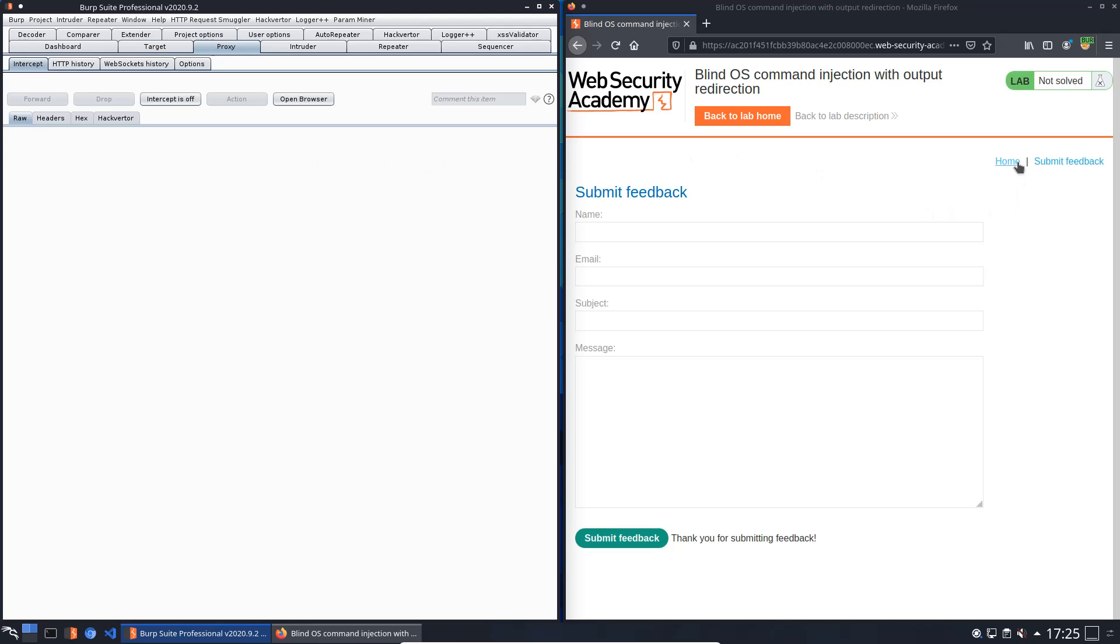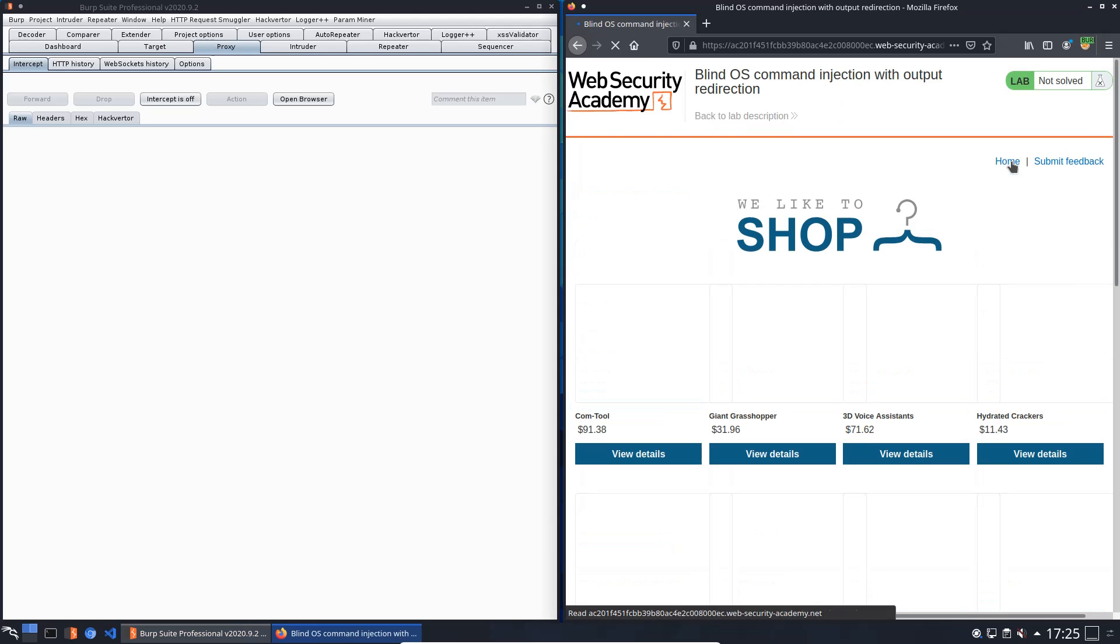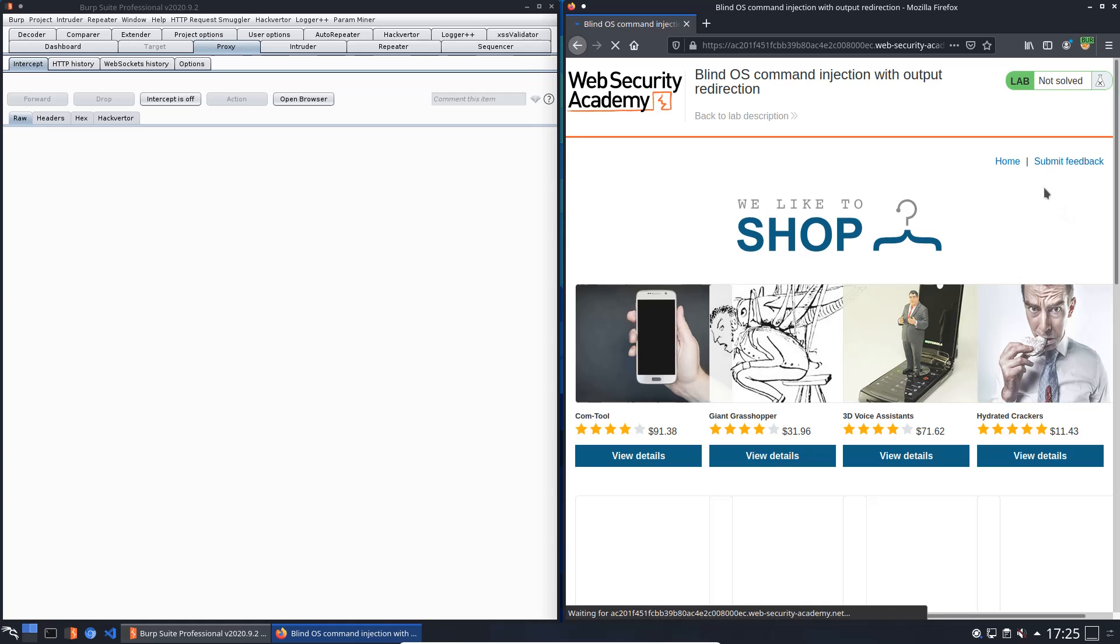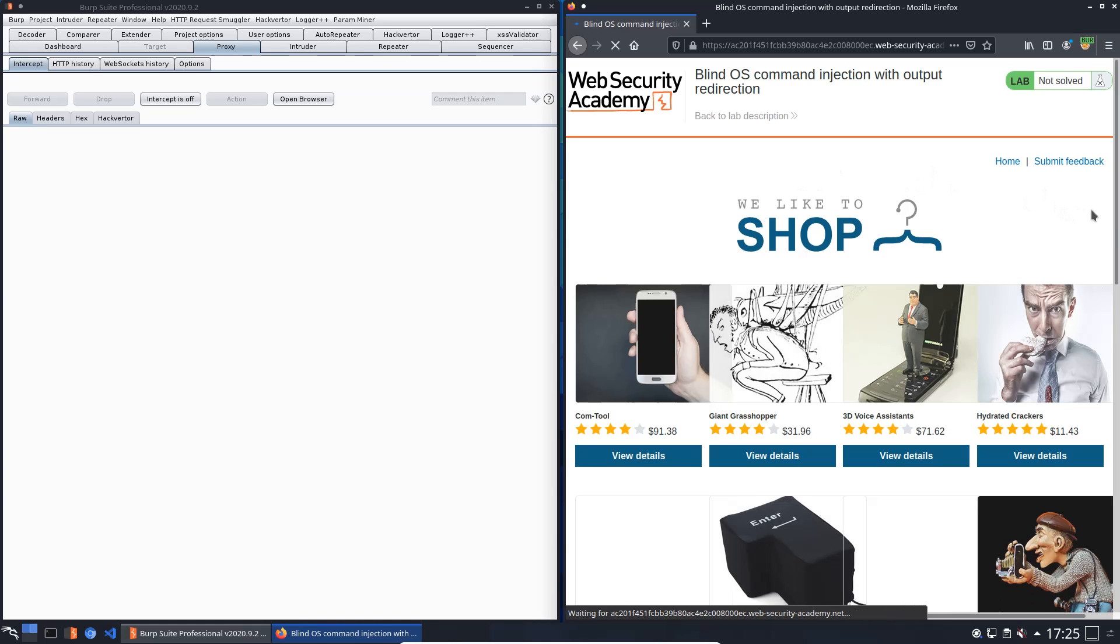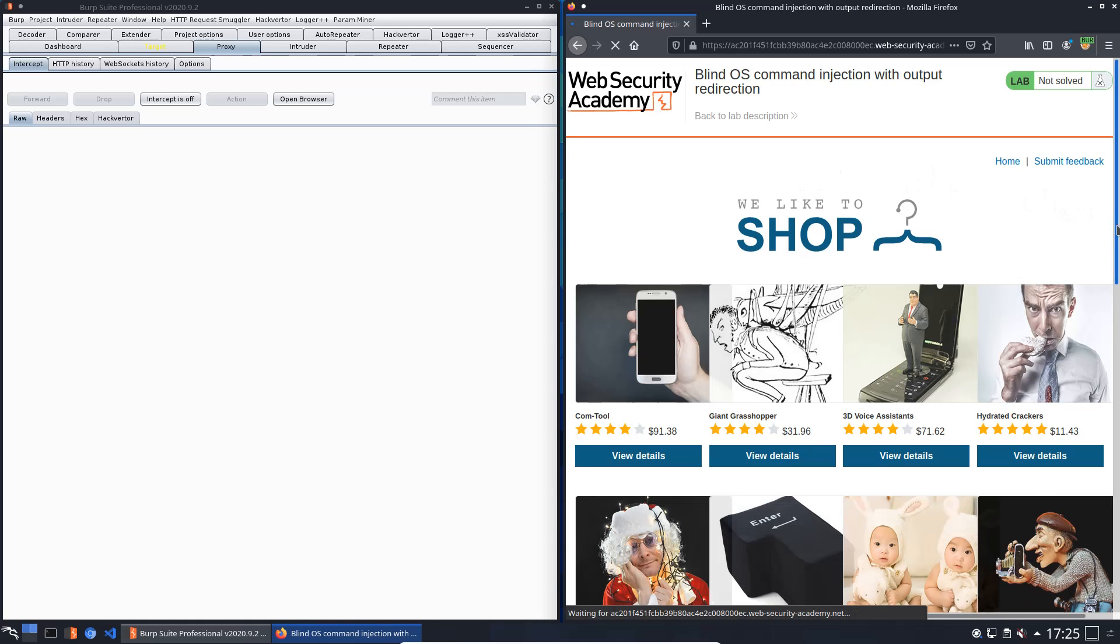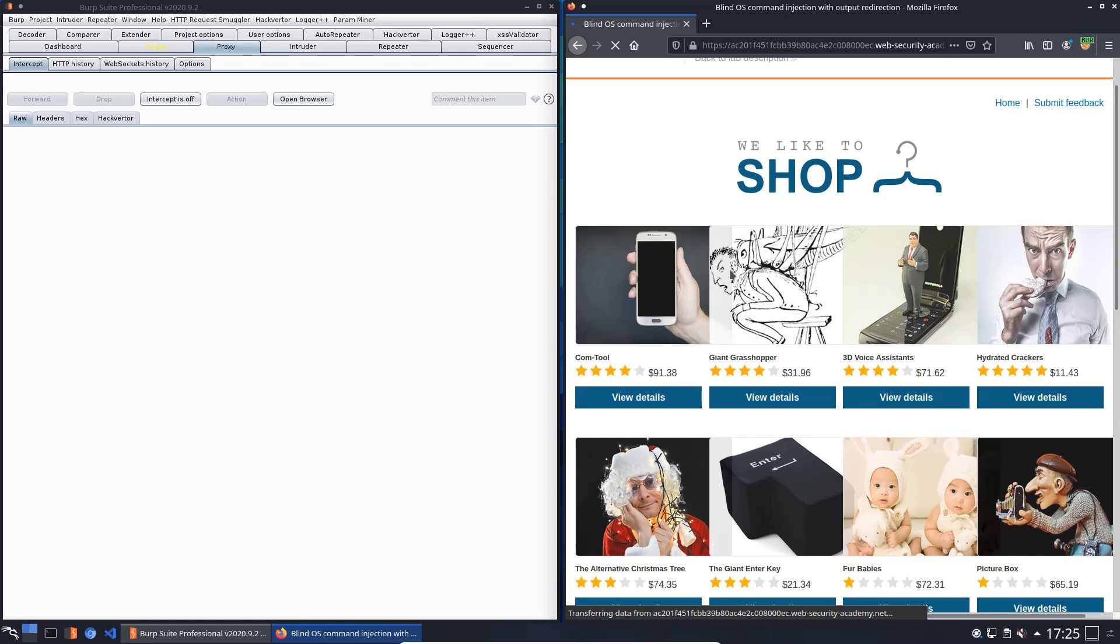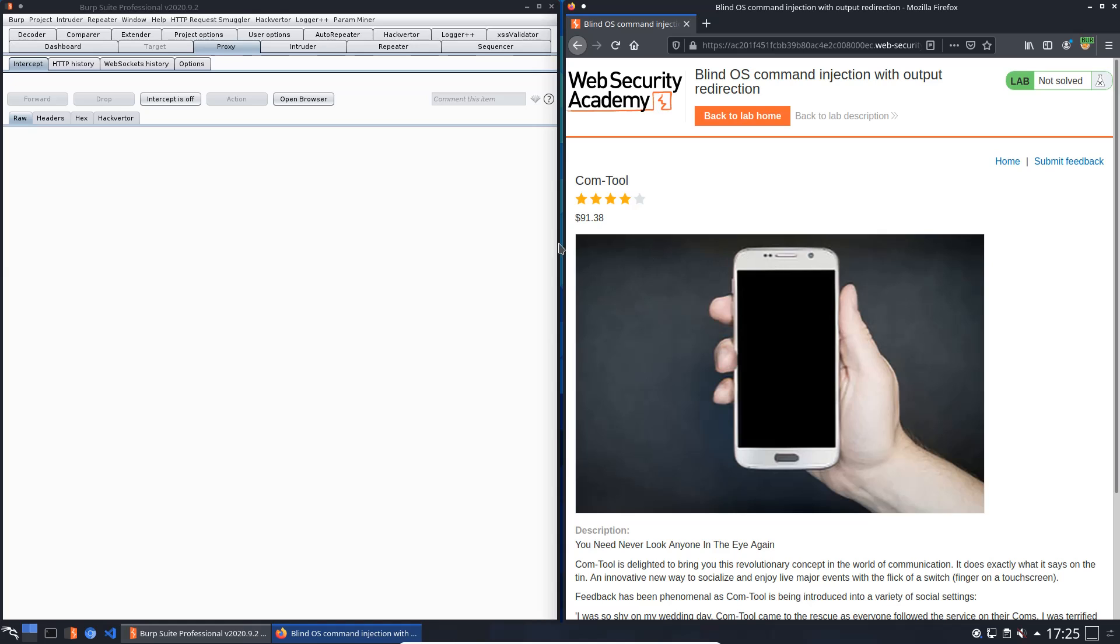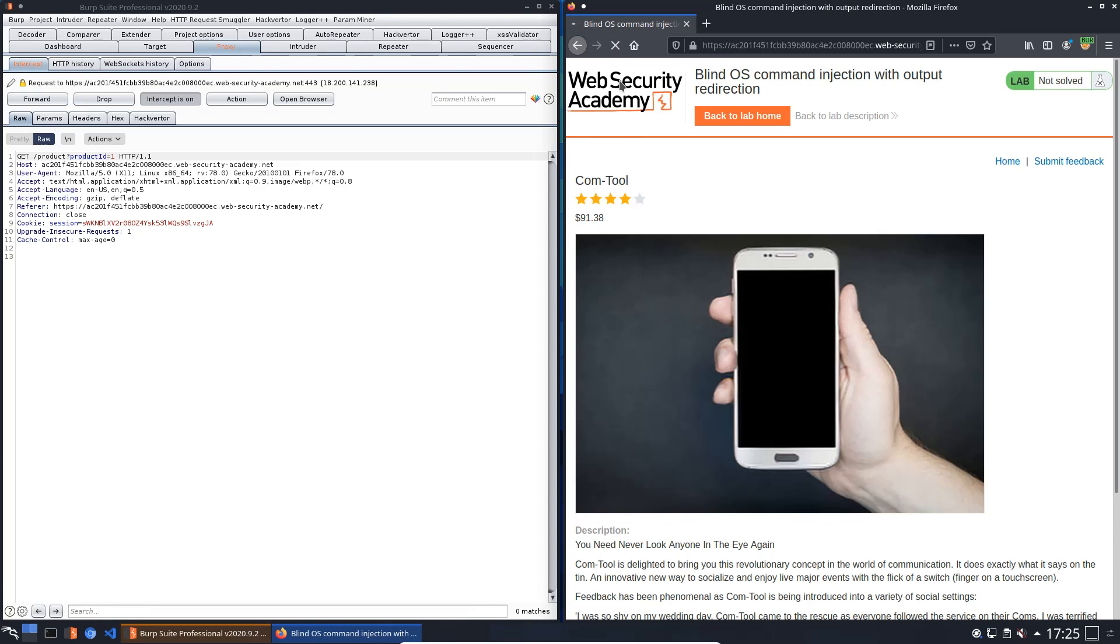Back to the home page. Now we will open an item, maybe this one. Activate intercept is on and refresh the website.